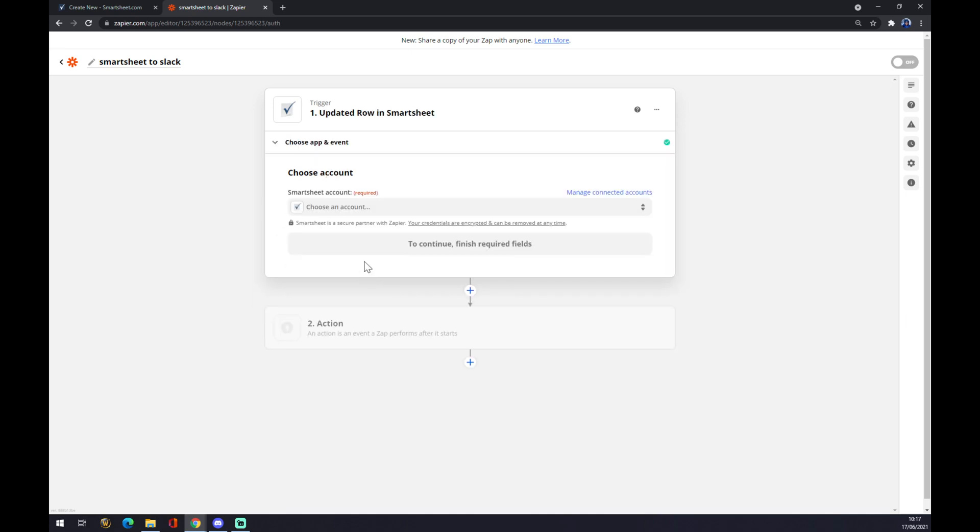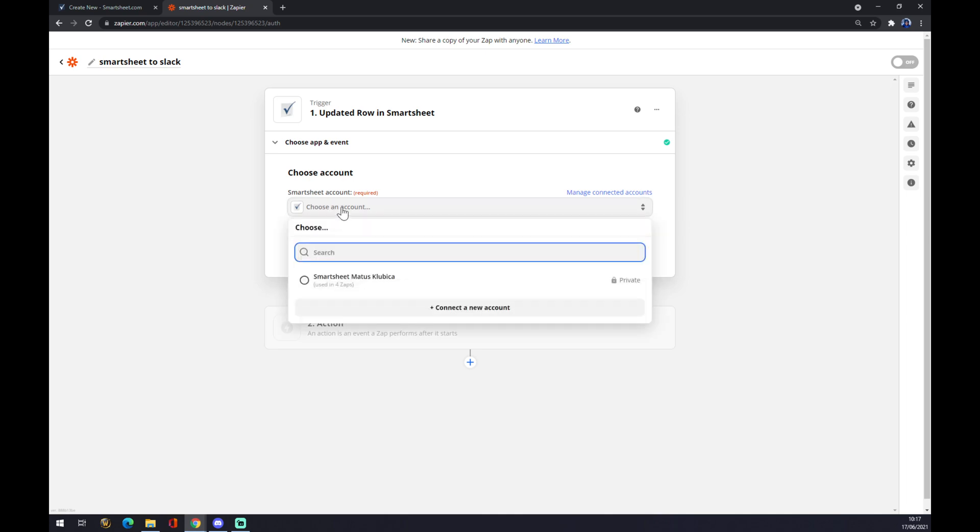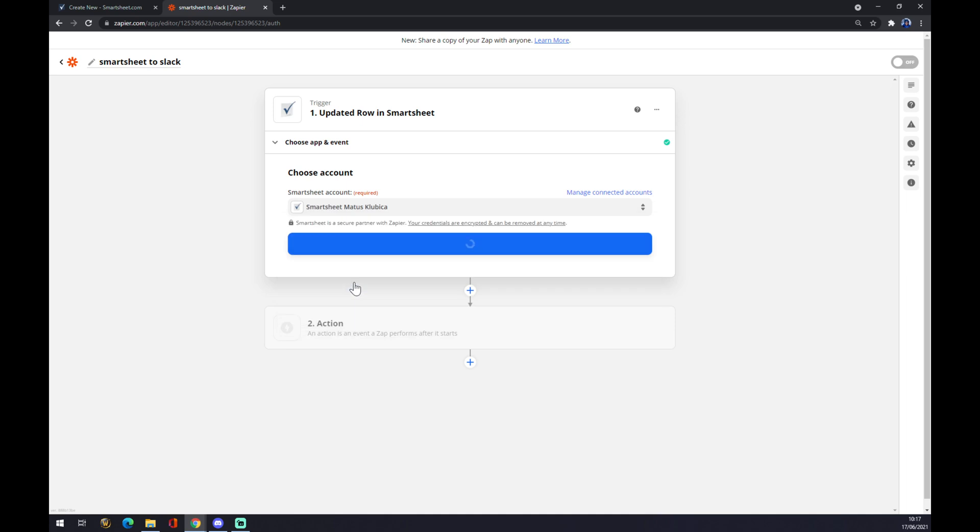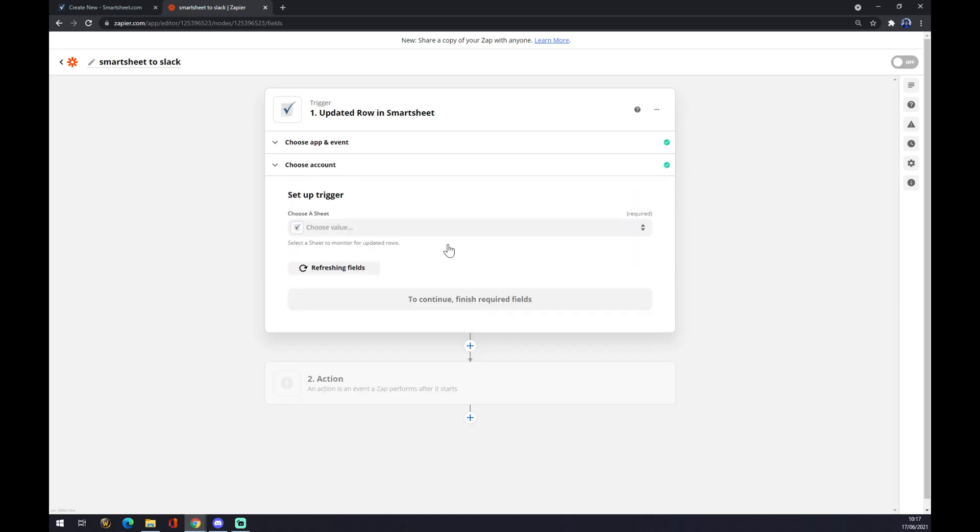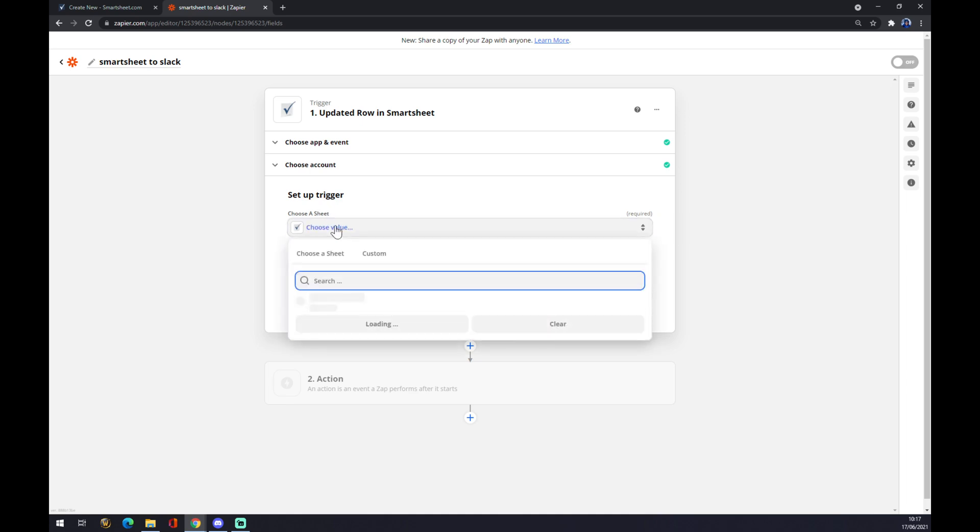We hit continue. Now we have to log in with the account that we created on Smartsheet. Like this, continue. And as you can see, you have to choose a sheet from here.